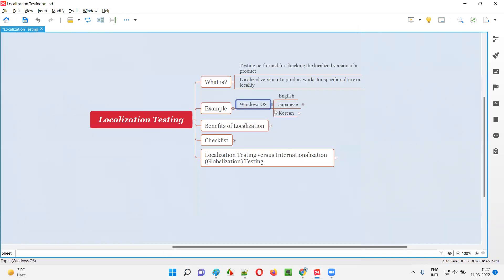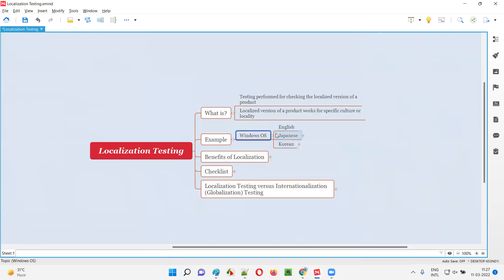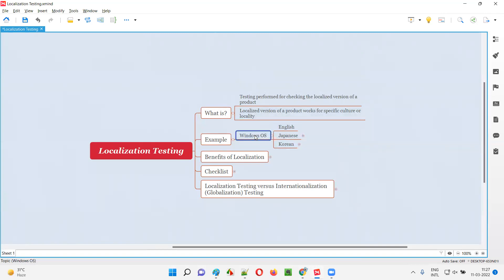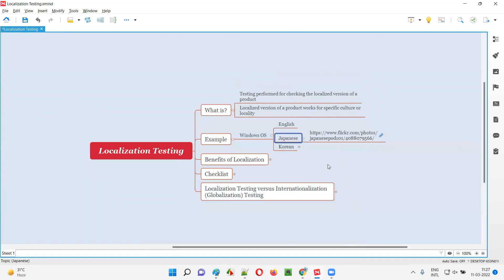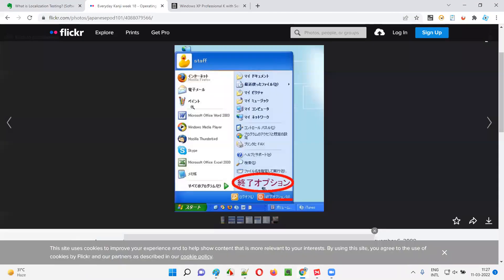But do you know there is a Windows operating system specifically created as a localized version for Japanese people? There is a Windows OS product which is a localized version for Japanese people. Let me show you the example — you can see all the options are coming in Japanese language here.